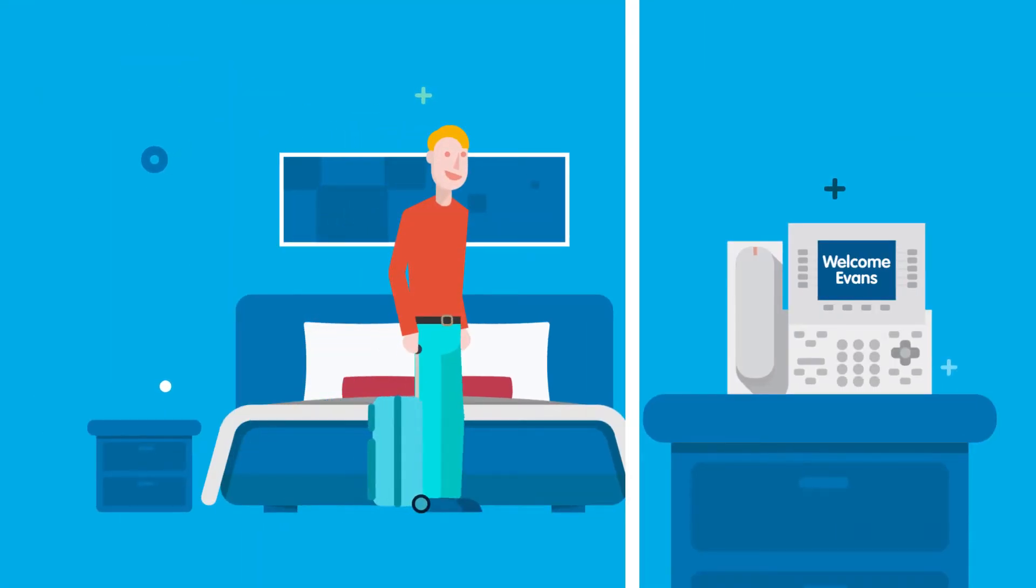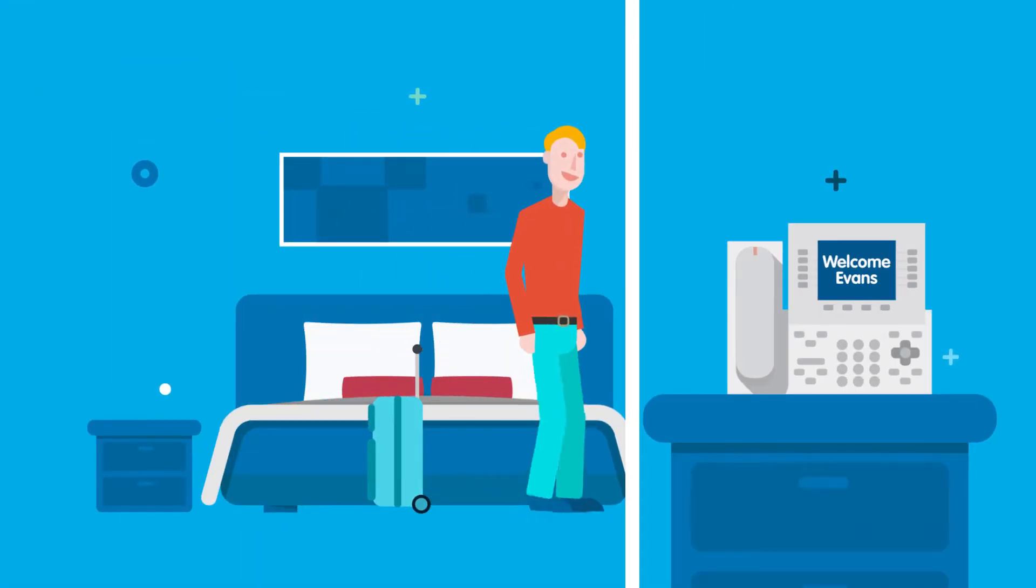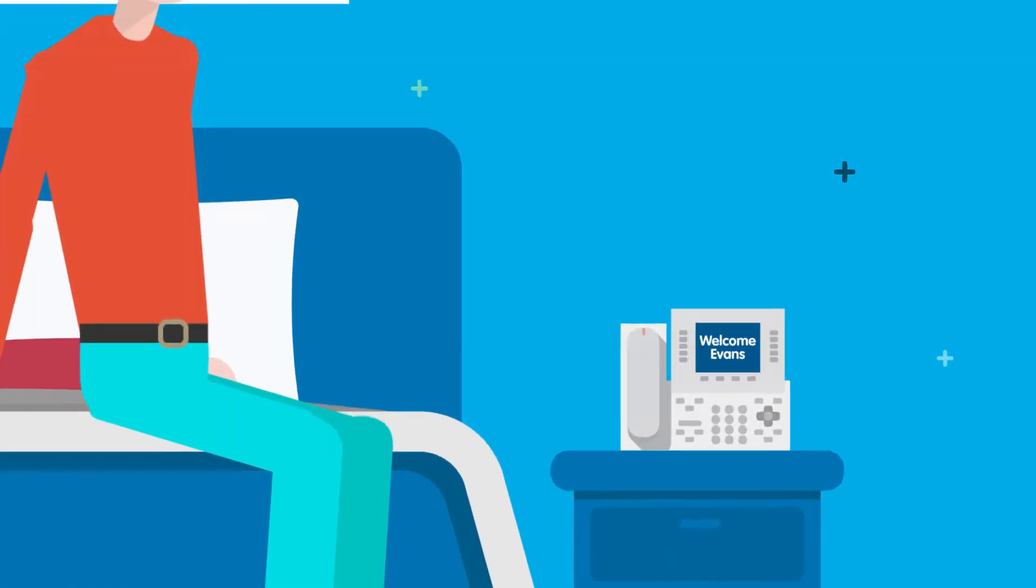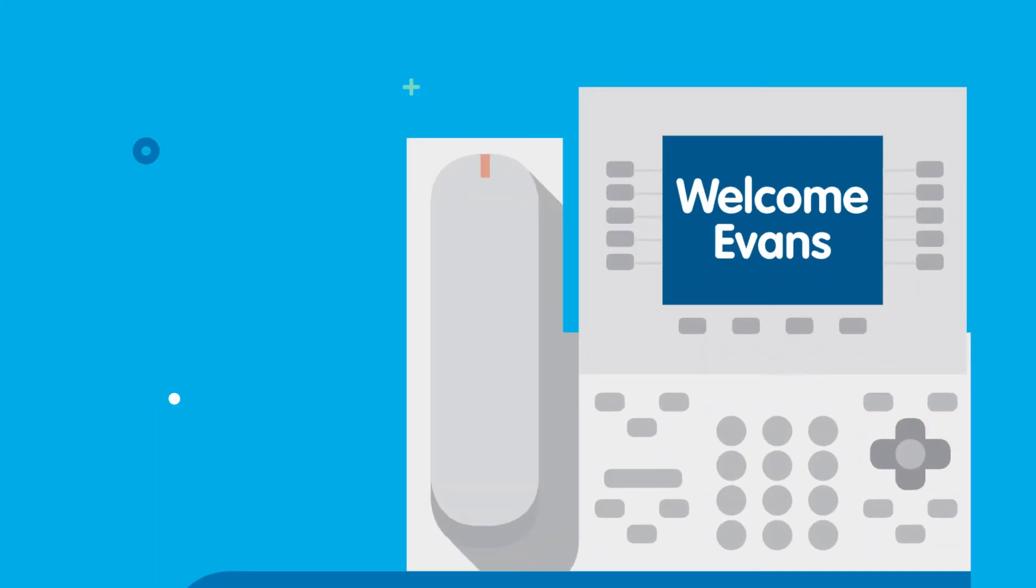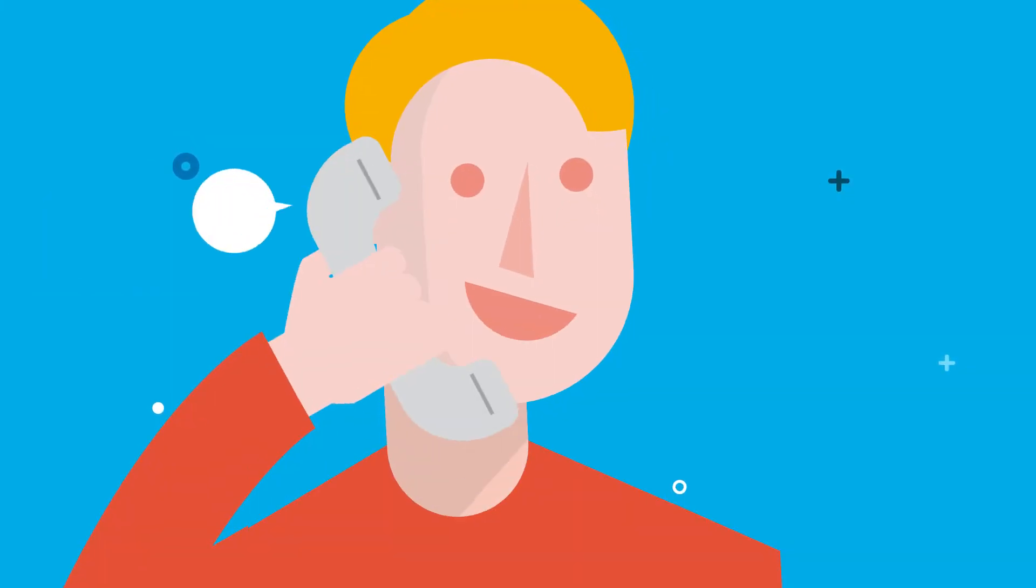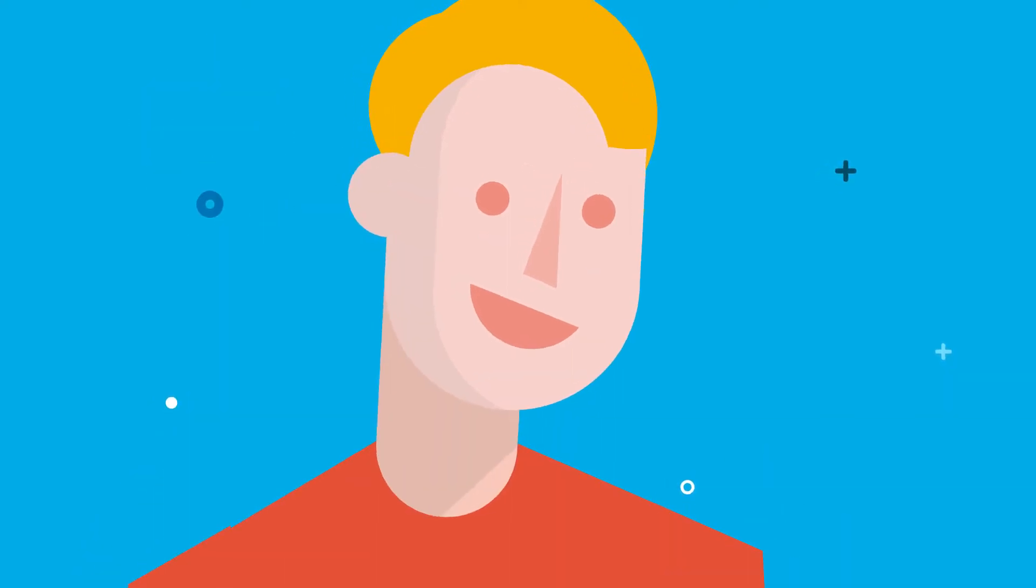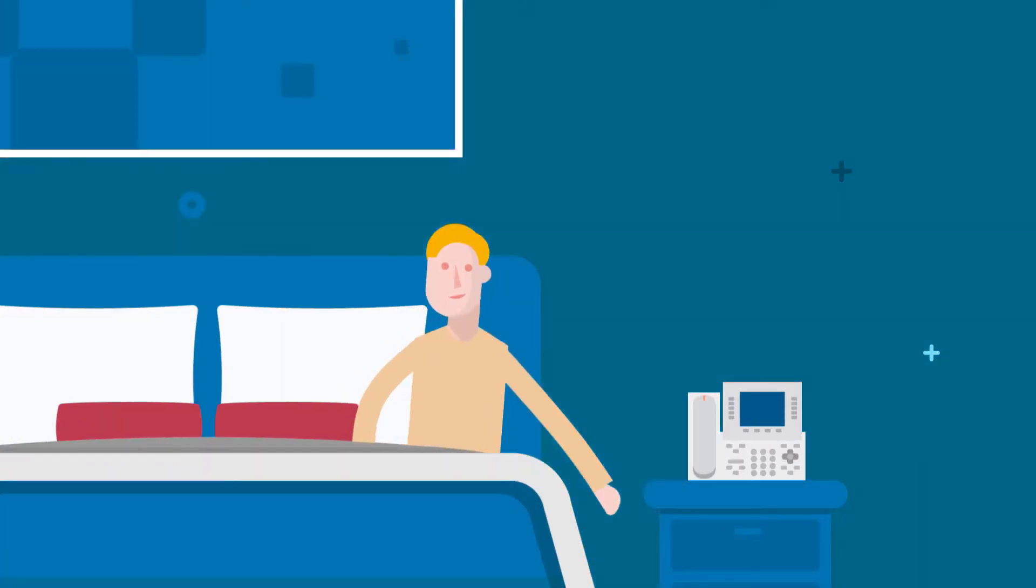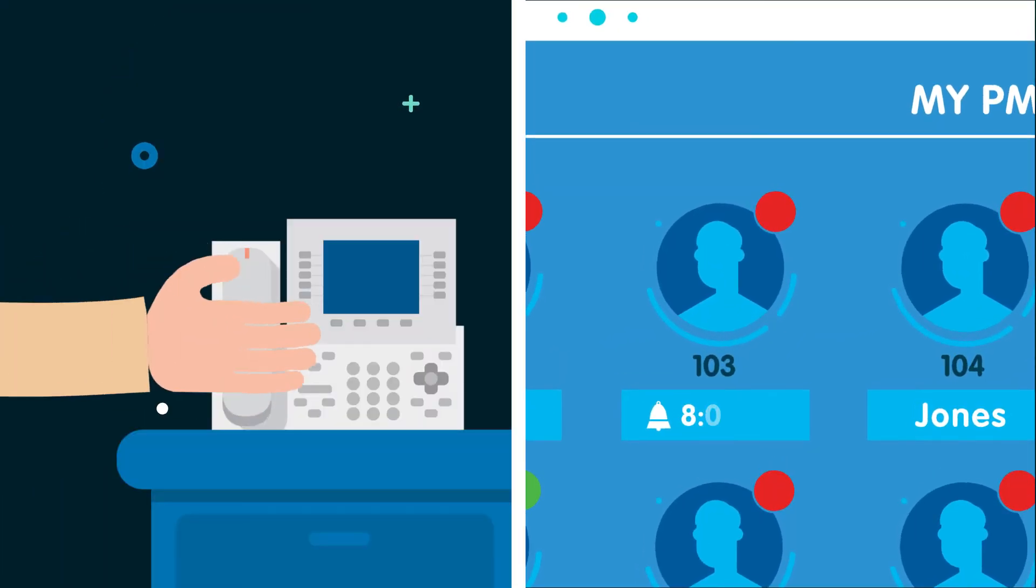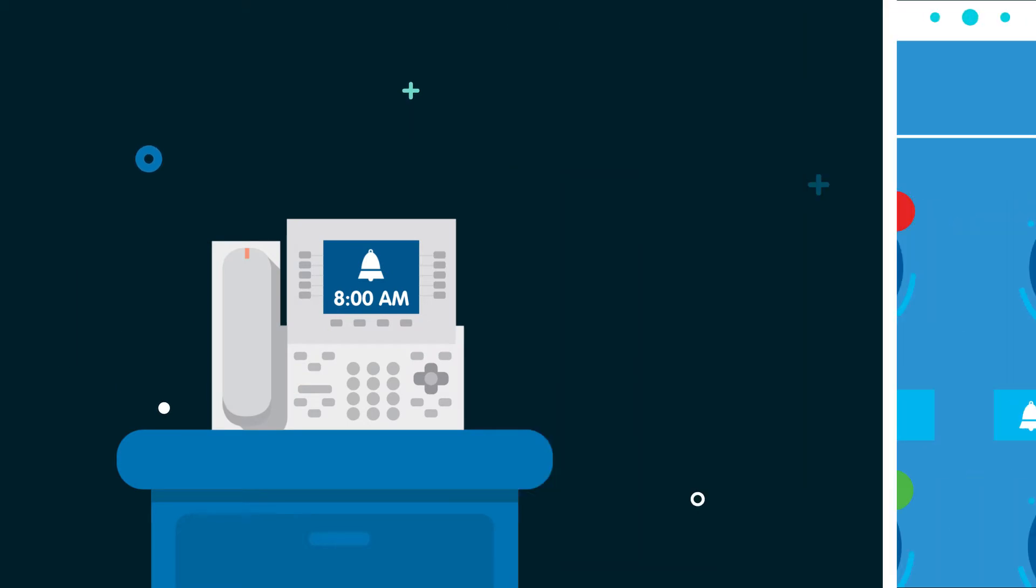Your guests will be welcomed by a whole set of comforts, starting from a personalized message on the phone display, an instant notification for voicemails, up to a wake-up call that can be set from the room phone.